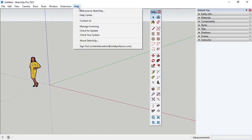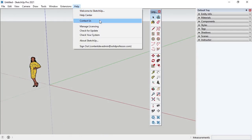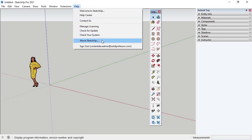Under Help, I can access the Welcome to SketchUp window, an online help center from SketchUp, a Contact Us link for SketchUp's Customer Support Center, and information about the SketchUp Pro software.